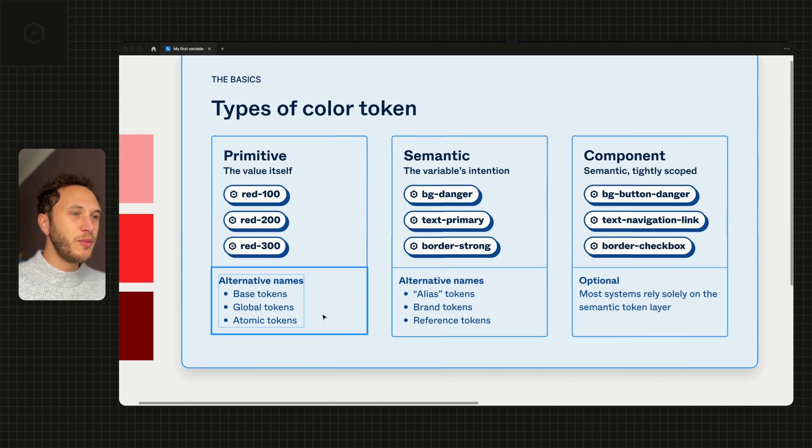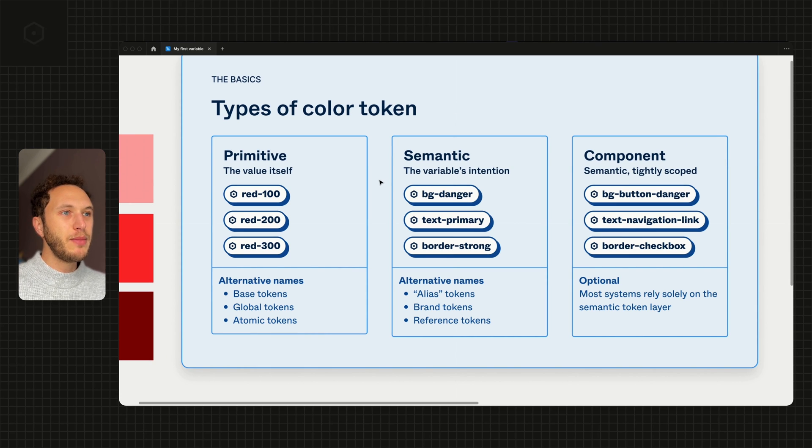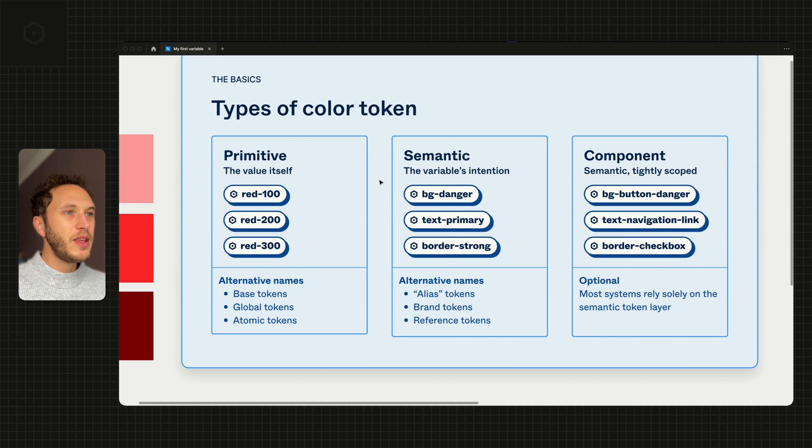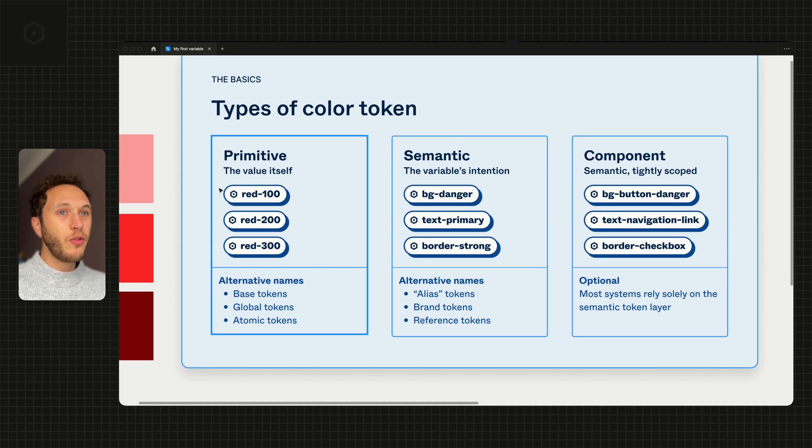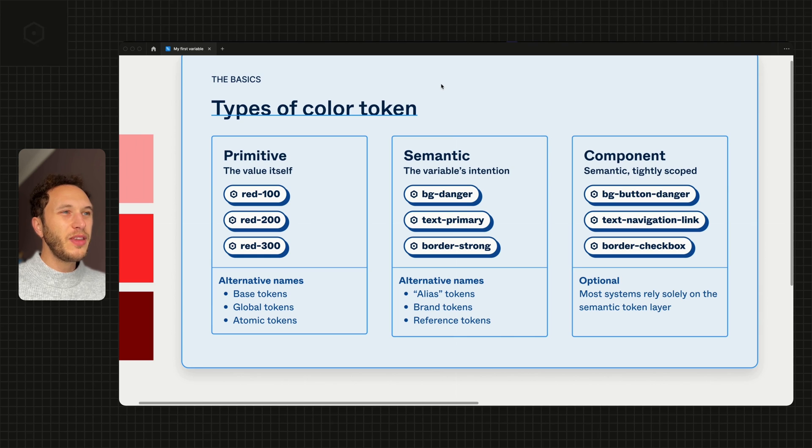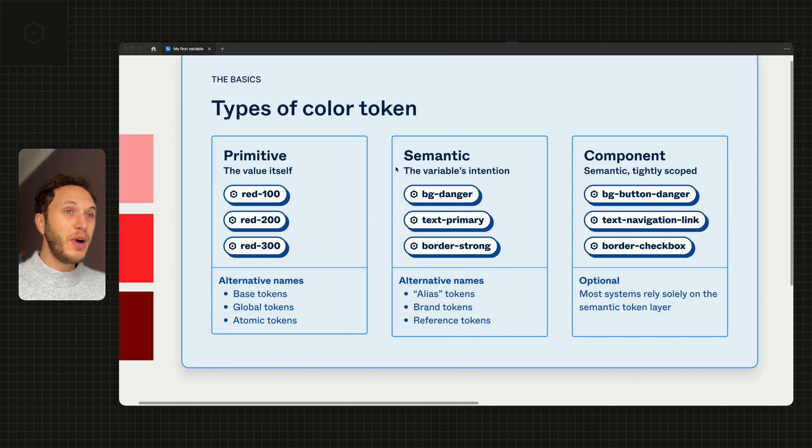The next type of variable is the semantic level, and this is where we start to be a bit more descriptive. Typically this is where we name something based on its intention. So where we've got red-100 here,